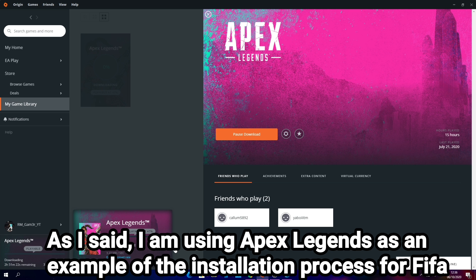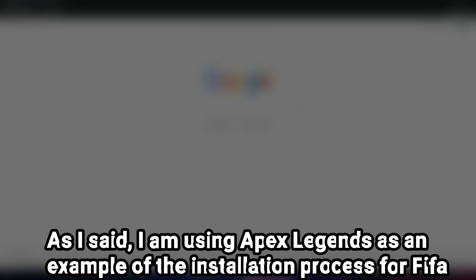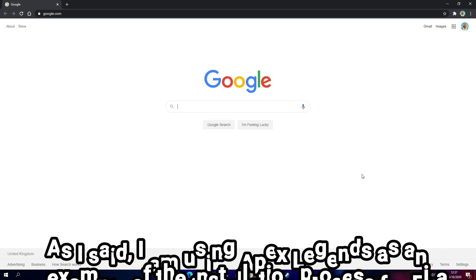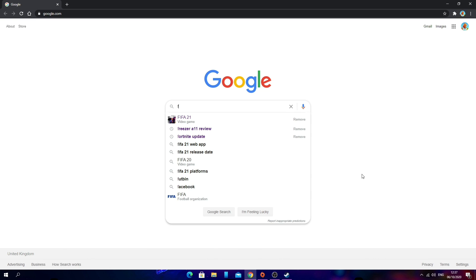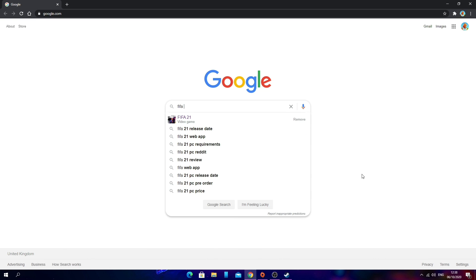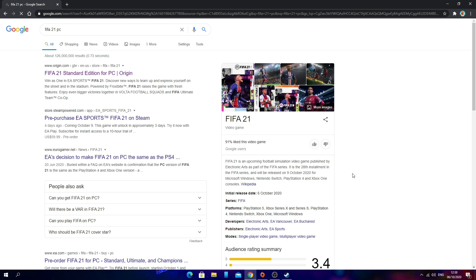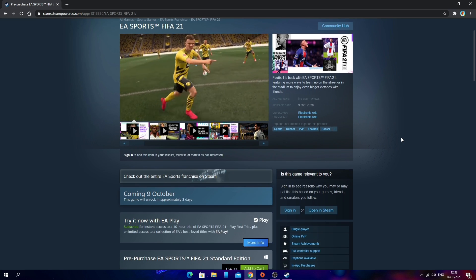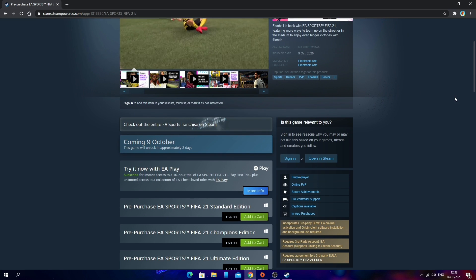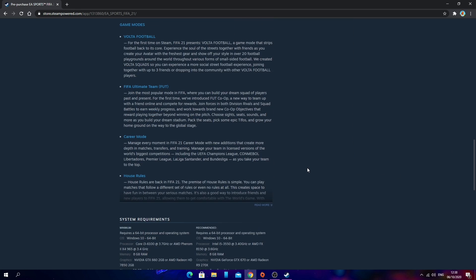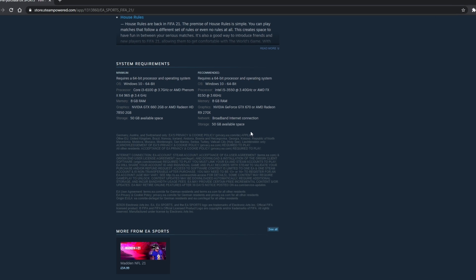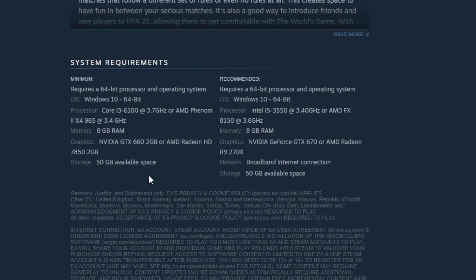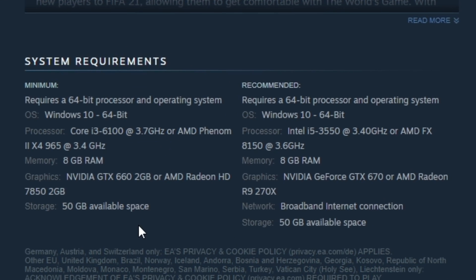Now we're going to move on to getting FIFA 21 on Steam. You just want to search up FIFA 21 PC, and look at the second link which is the Steam link for pre-purchasing FIFA 21. Click on that and you can see the Steam page for FIFA 21. If you scroll down, you can see more information about the game. You can also see the specific system requirements you'll need to actually play the game. Quick note: you'll need at least 50 gigabytes of free space in order to download this game.